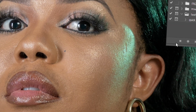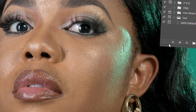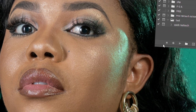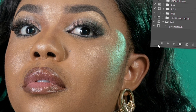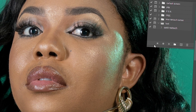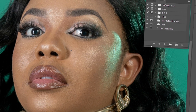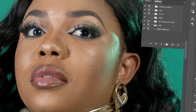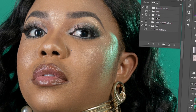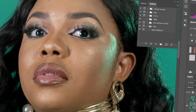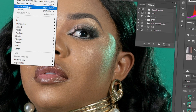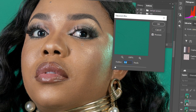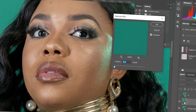Hello guys, welcome to Photographics Academy. What if I tell you that you can retouch your images in less than three minutes and get a high-end result? That is what we are looking at today.